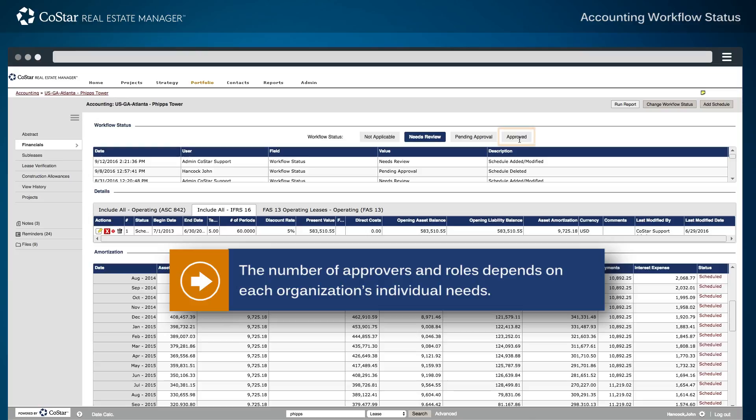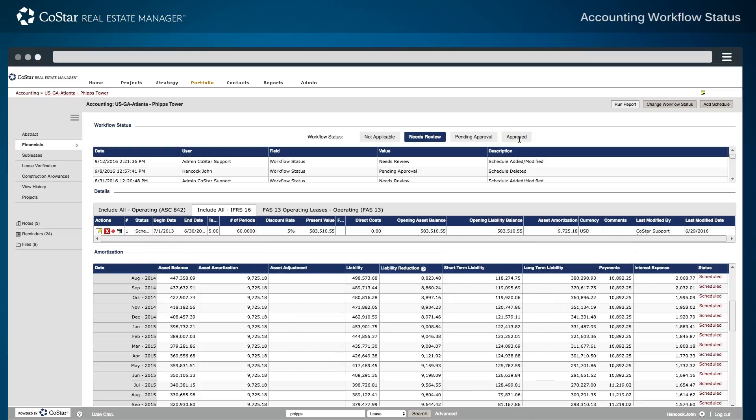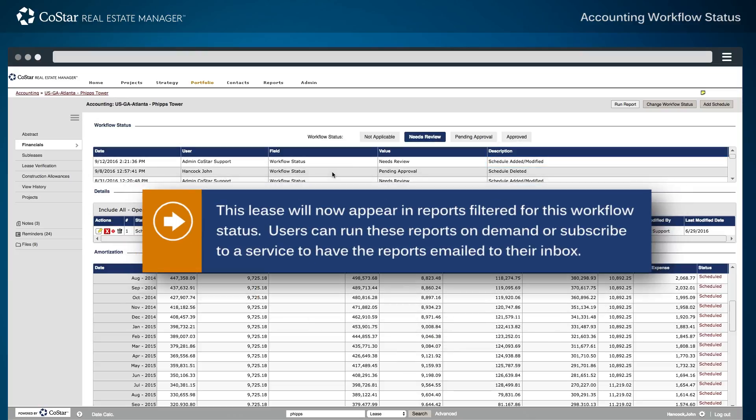The number of approvers and roles depends on each organization's individual needs. In this example, a user has changed the workflow status to needs review as a result of either adding or modifying a schedule. This lease will now appear in reports filtered for this workflow status. Users can run these reports on demand or subscribe to a service to have the reports emailed to their inbox.